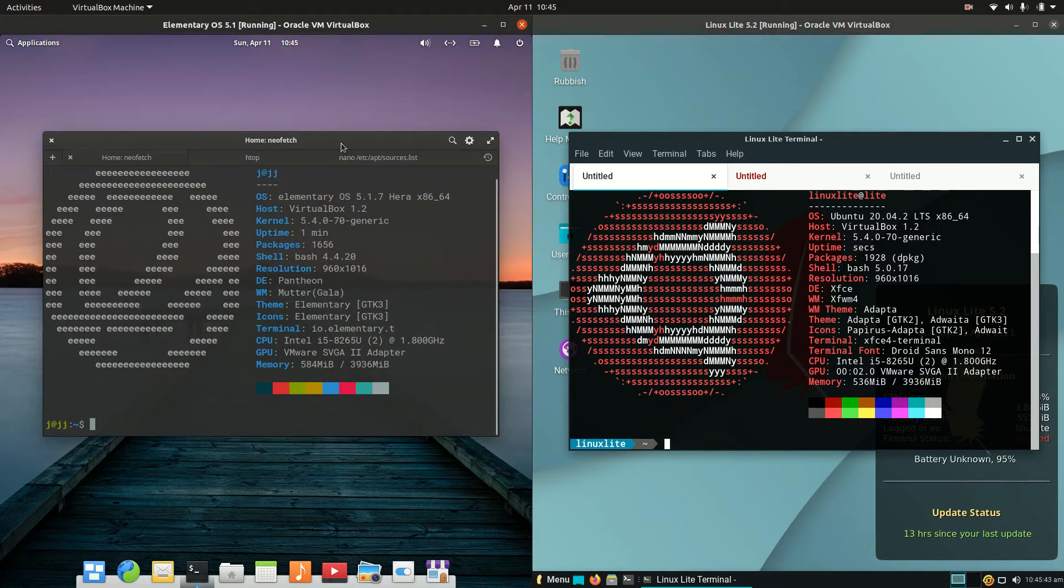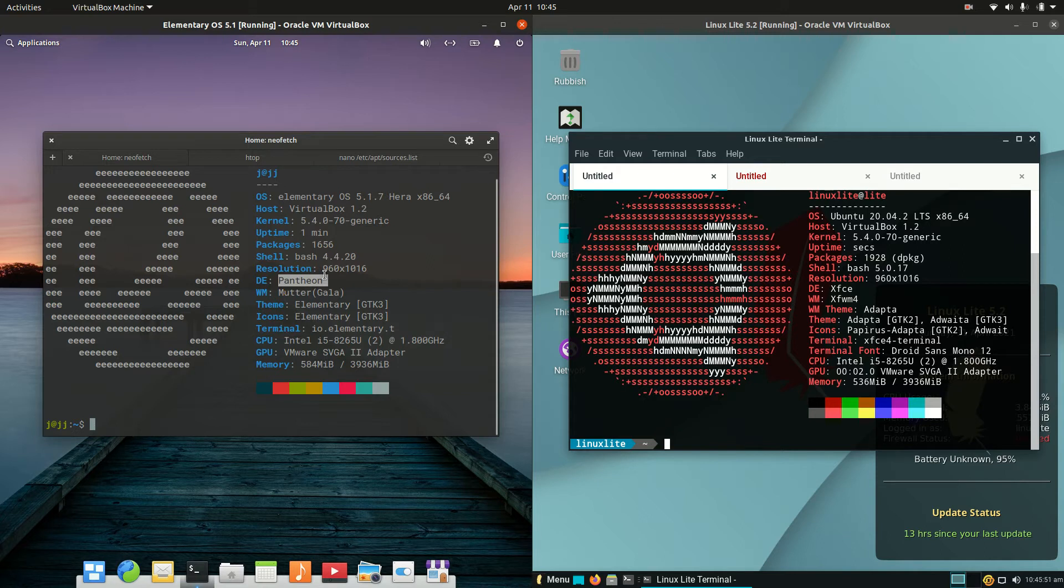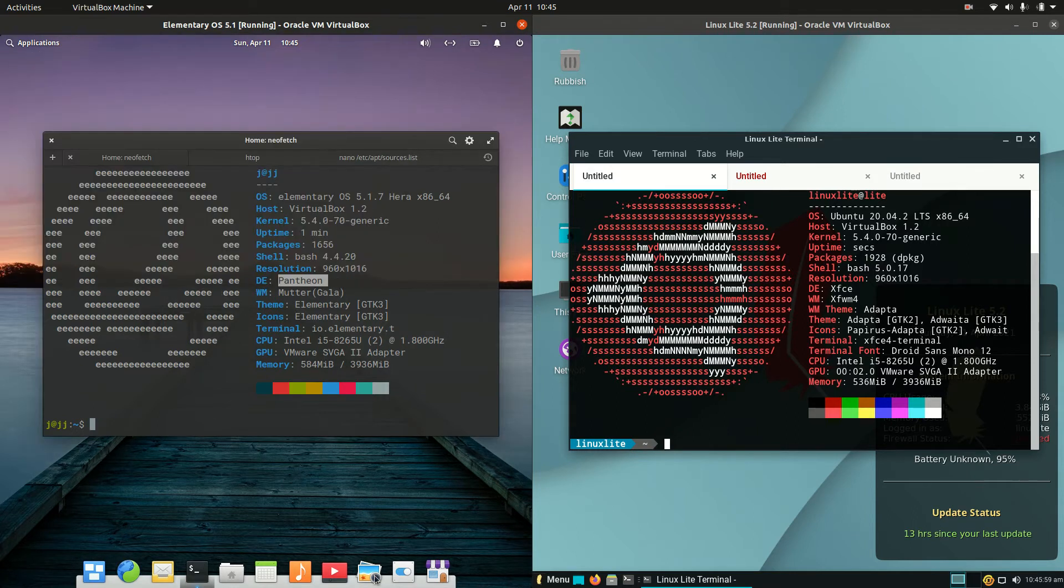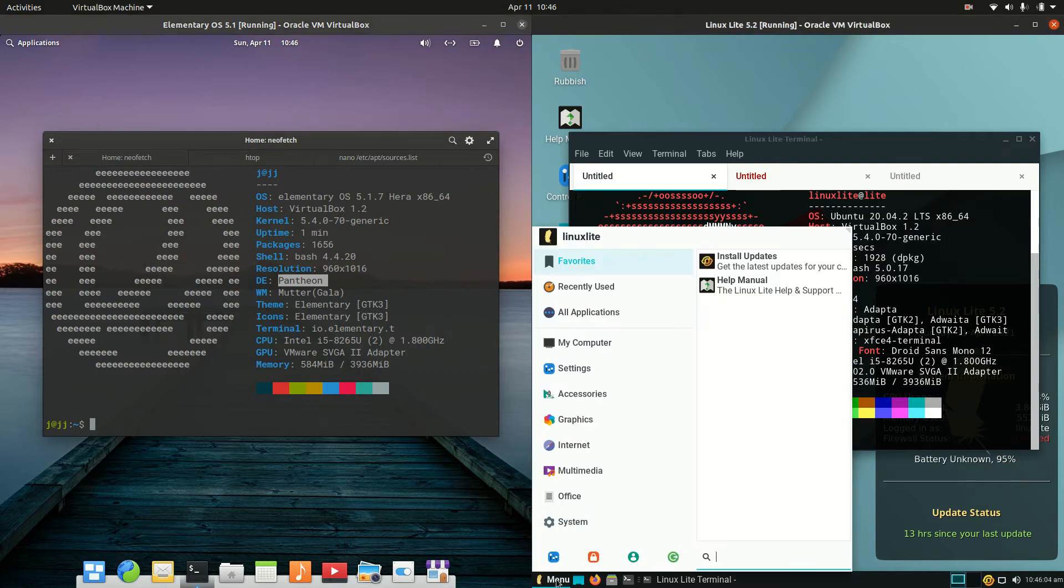On the left-hand side, we have a homegrown, custom-built desktop environment called Pantheon by the elementary OS crew. That's nice to see. We've got the applications menu with a Mac OS-esque design on the bottom panel.